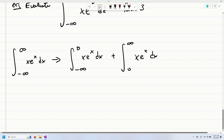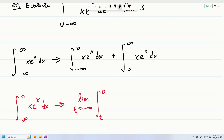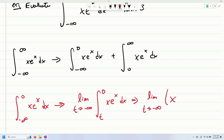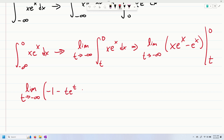Let's do the first integral — I'll write it in red. The integral from negative infinity to zero of x e to the x dx equals the limit as t goes to negative infinity of the integral from t to zero of x e to the x dx. When we integrate that, we're going to have to use integration by parts. We end up getting the limit as t goes to negative infinity of x e to the x minus e to the x, evaluated between zero and t. So we get the limit as t goes to negative infinity of negative one minus t e to the t plus e to the t. When you substitute in your limit, you end up getting negative one.